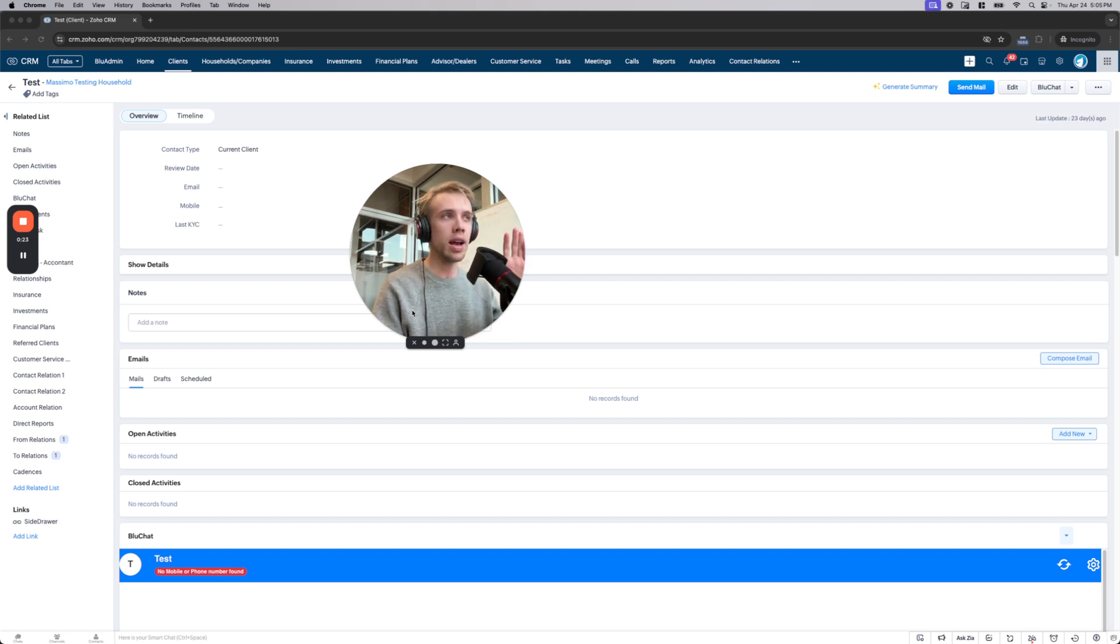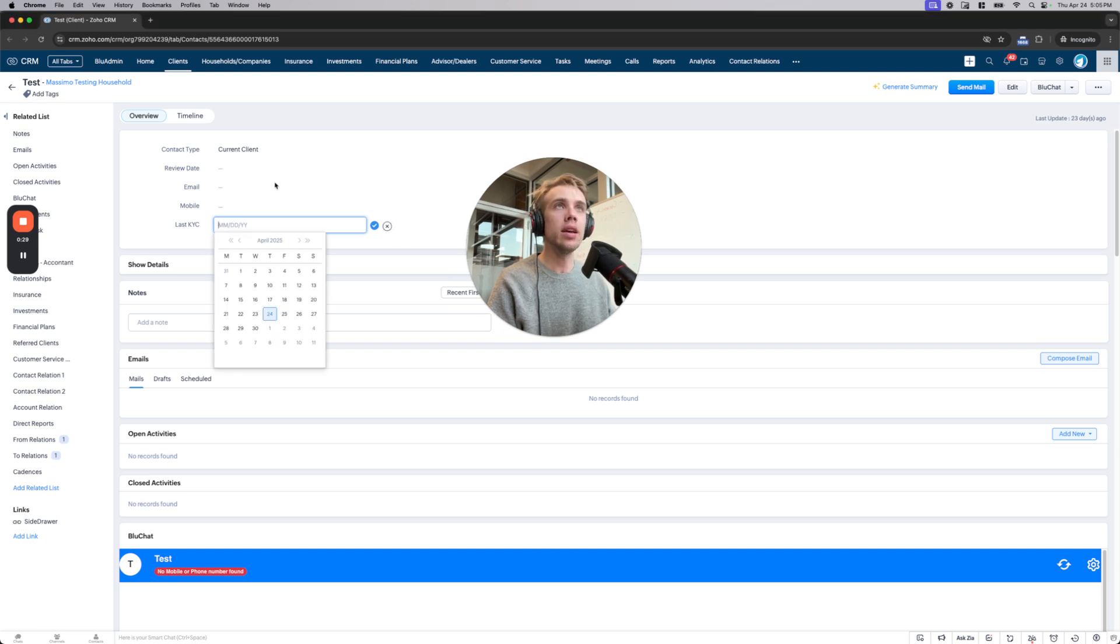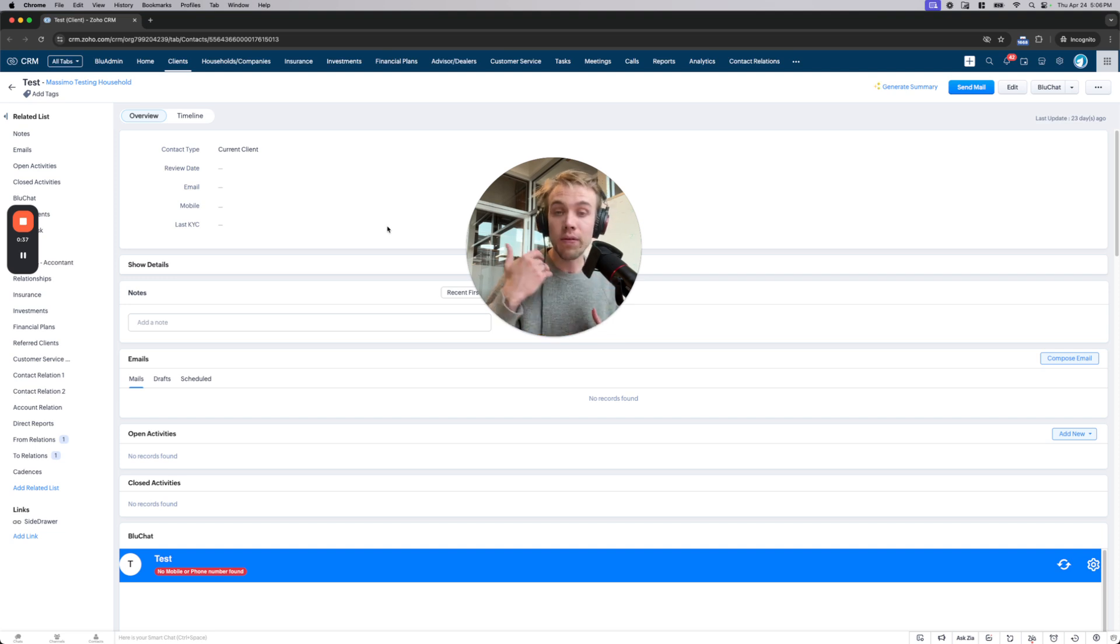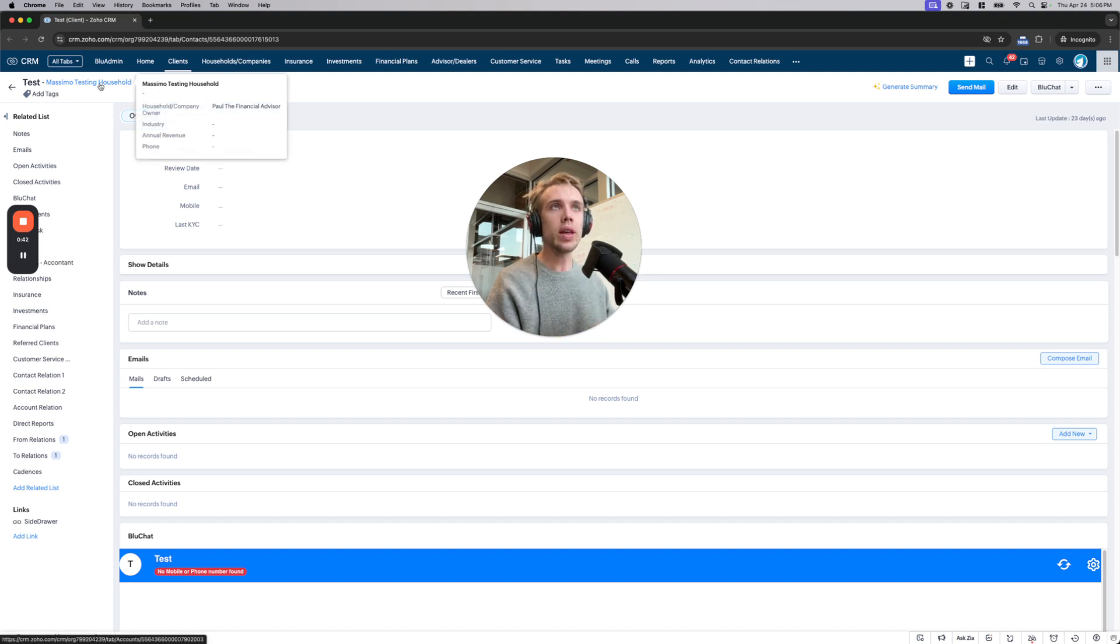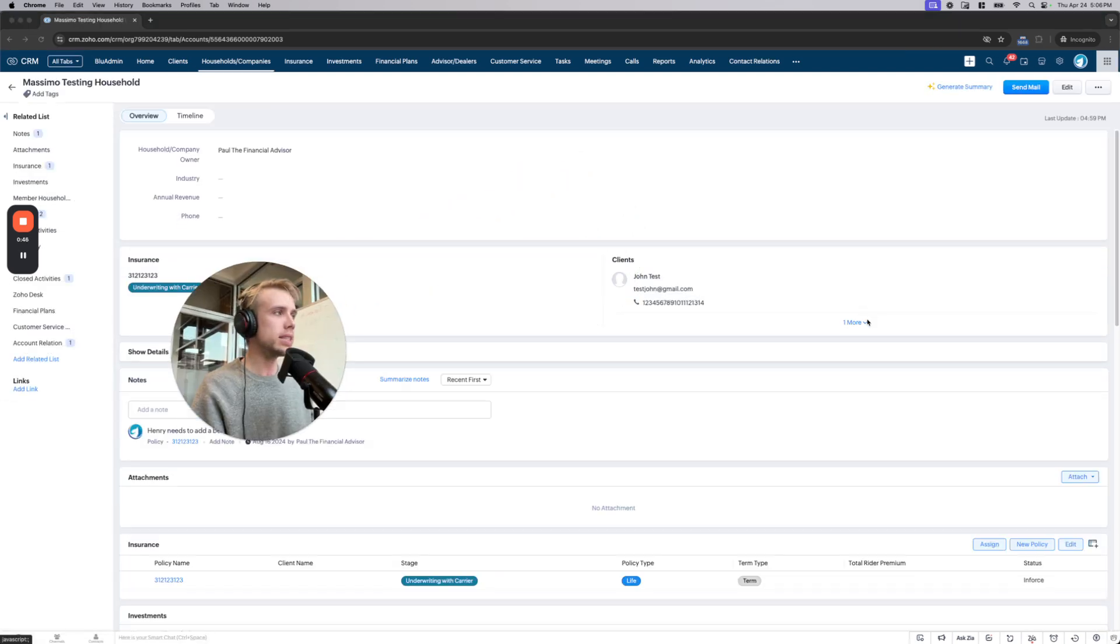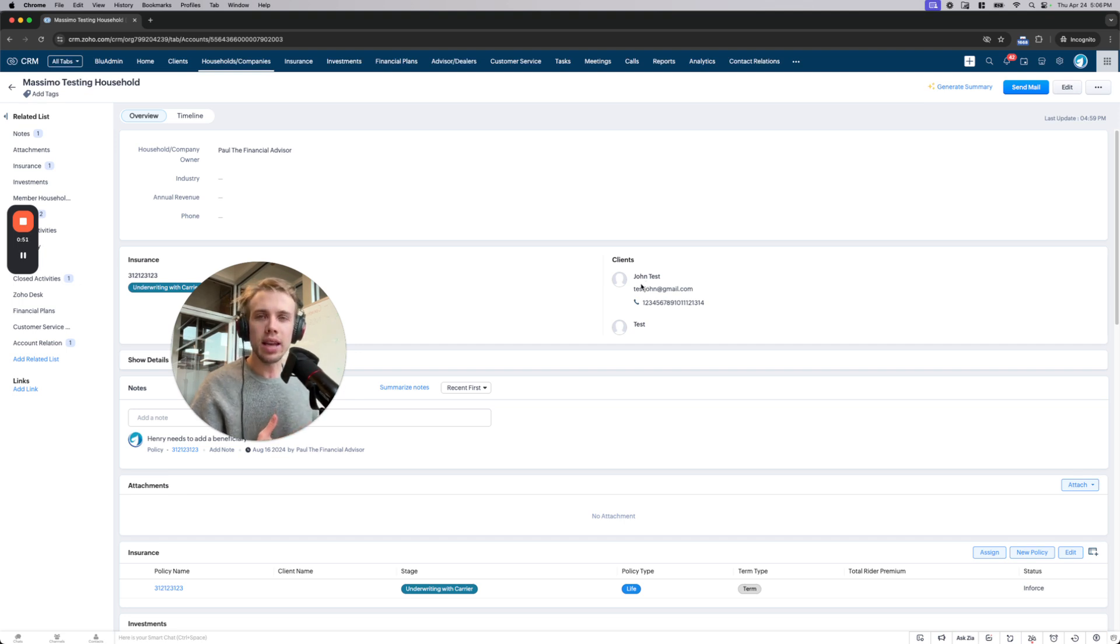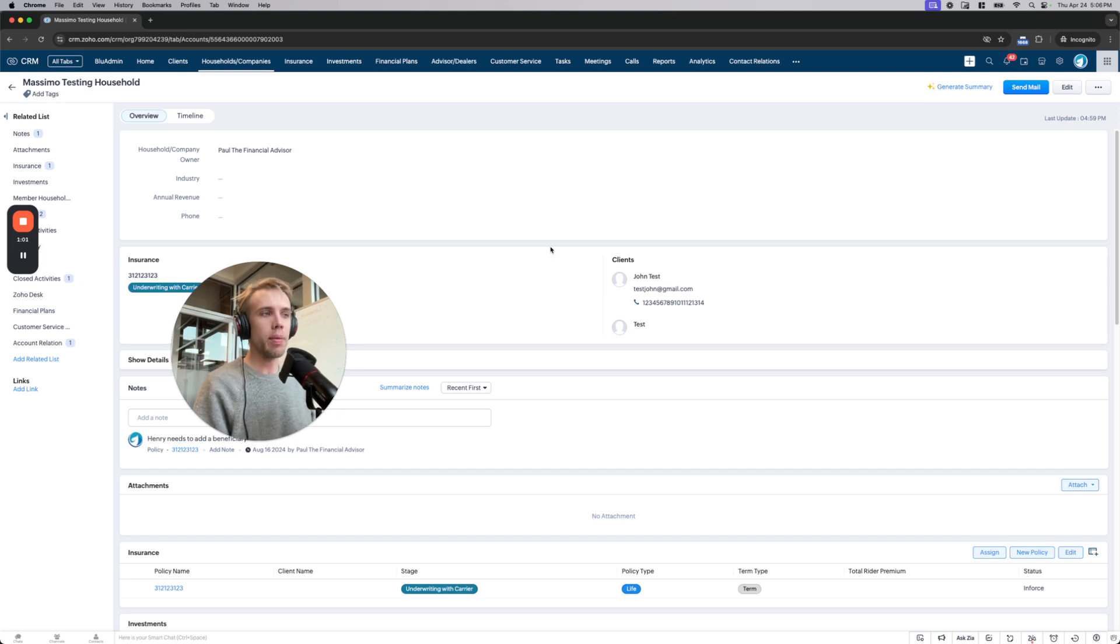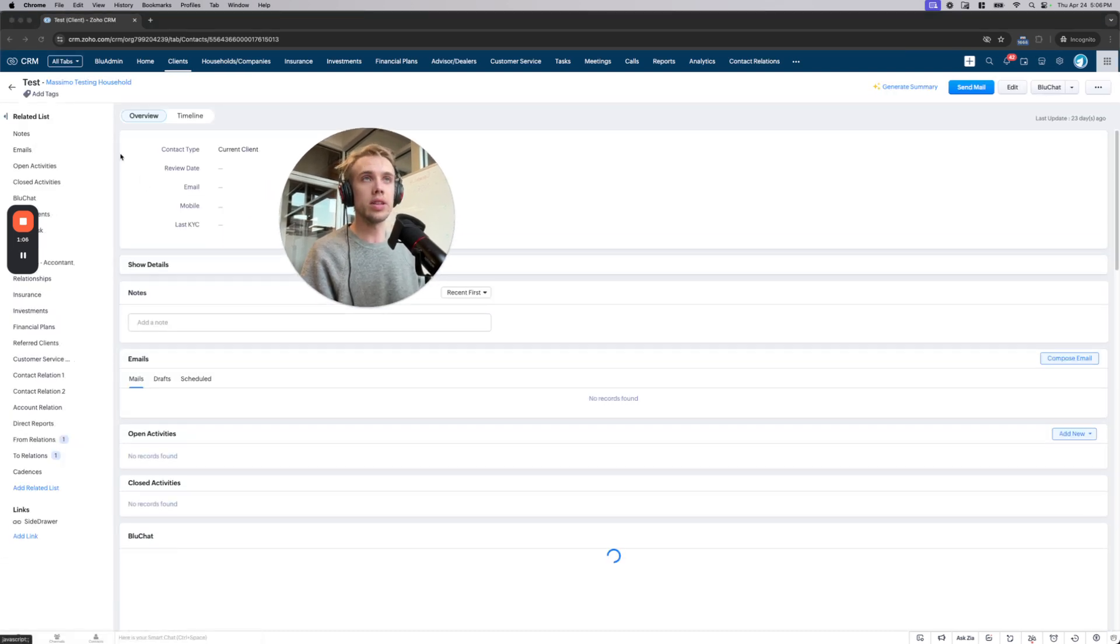So for starters, I have a contact up here. This person's name is Test, and they're part of an account called Massimo Testing Household. The use case for this is actually a financial planning advisor CRM, and so families are very important. But right off the bat, I can click in and see in this household there's Test and there's John. But how are these two people related? Are they husband, wife, brother, sister? It's not very clear right off the bat just looking at this. And so the first thing that our widget aims to do is solve that.